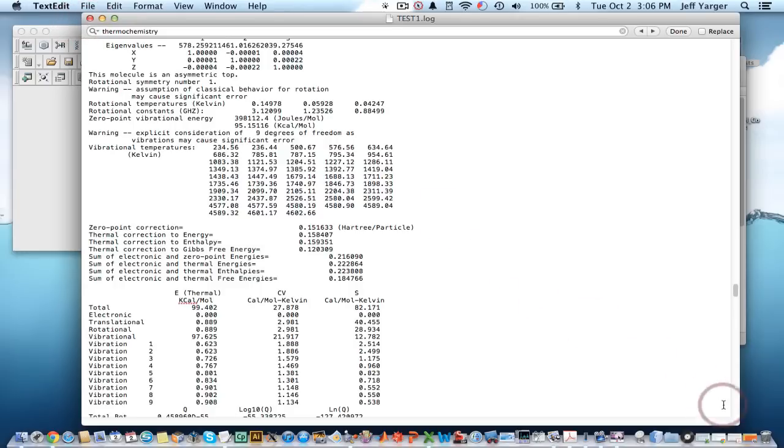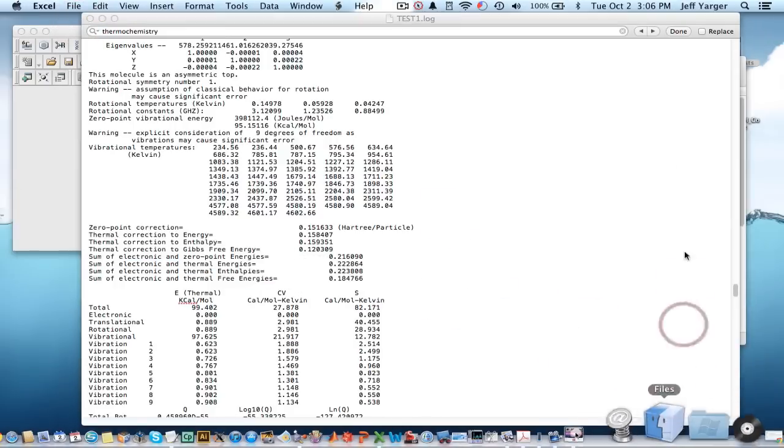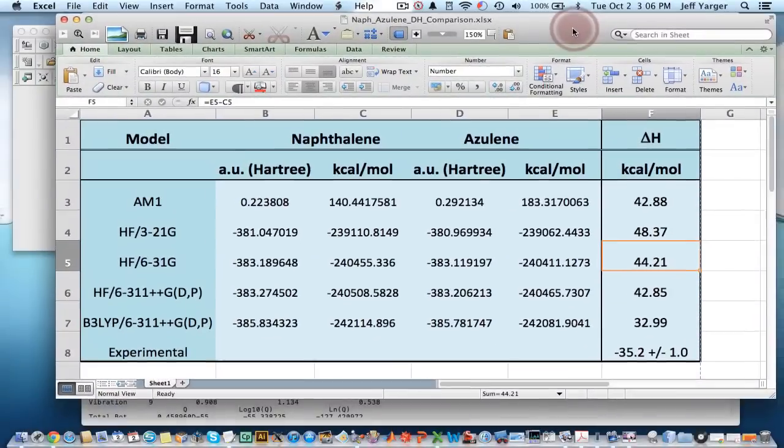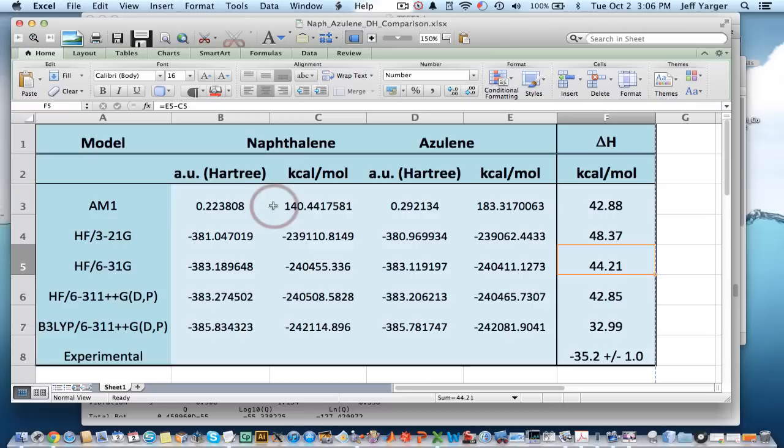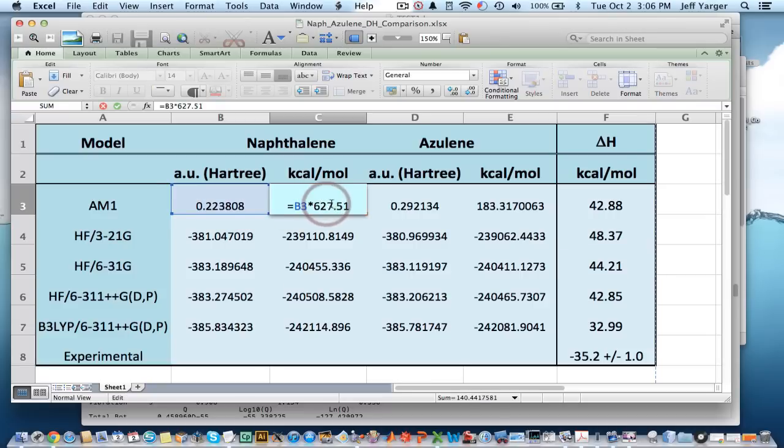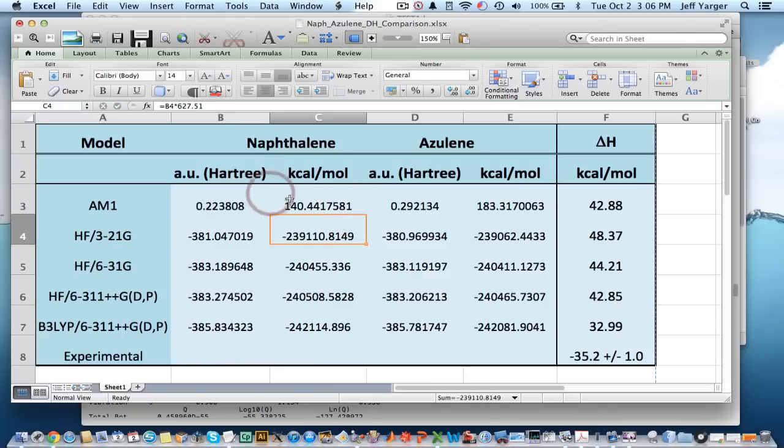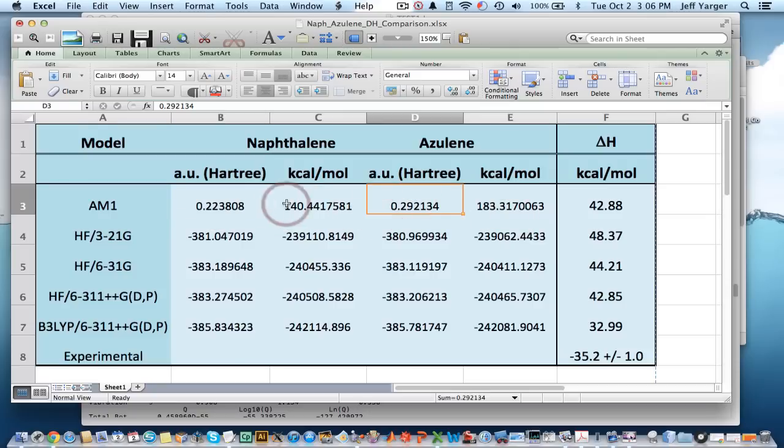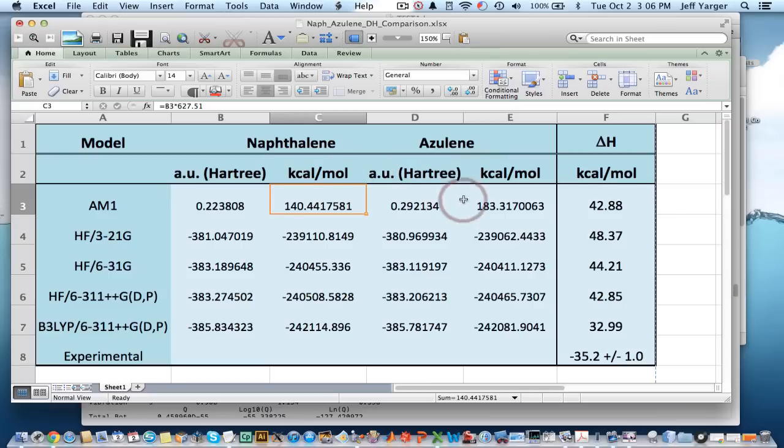And basically, I've taken that number and put it into Excel. So, right here. I can do the same thing for azulene. And as I said, I can multiply it by 627.51 times that will give in kilocalories per mole. So, I can do that for AM1 for naphthalene. I can also do it for azulene. And then take this minus that to give us the overall delta H of the isomer, right? And I get 42.